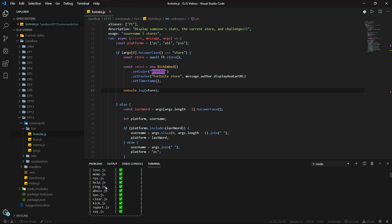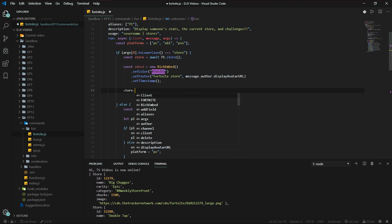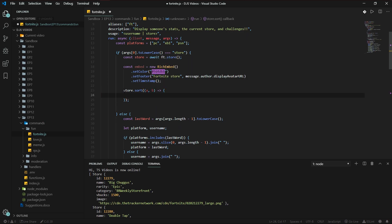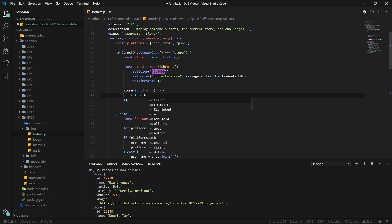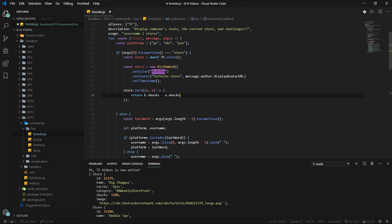It's an array of store objects, so we can sort it easily by using the following: `store.sort((a, b) => b.vbucks - a.vbucks)`. If you're interested in how this works, just look up array sort on the internet — it's not that difficult. That'll sort the array from most expensive to cheapest.